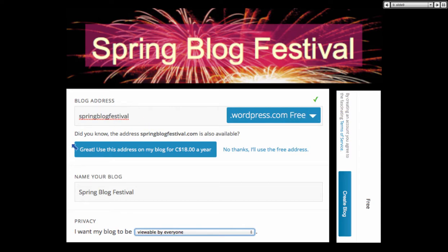So this is what I did — I created a blog called Spring Blog Festival. And then again it asks me for money: 'Use this address on my blog for $18 a year.' By the way, if you want your customized blog on Google, it's only $10. So why would I pay $18 when I can have it for $10 on Google?